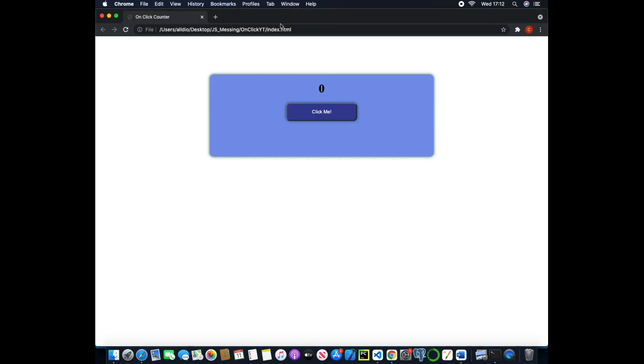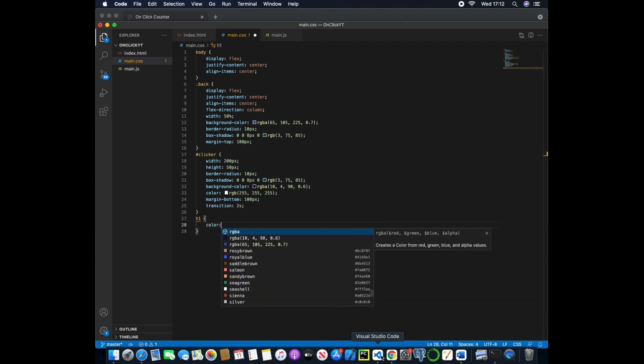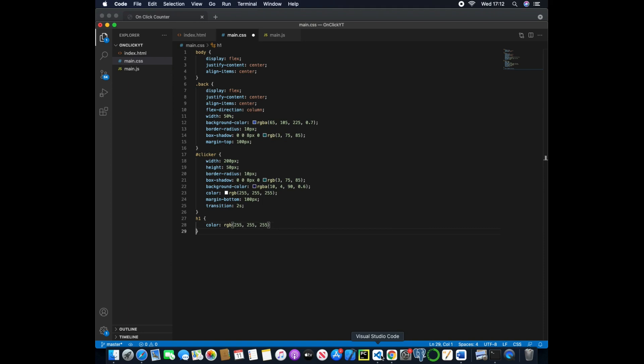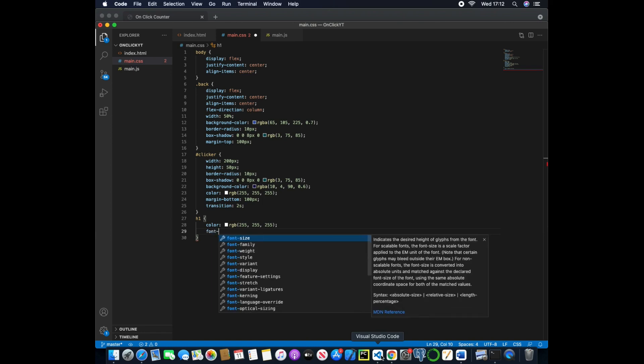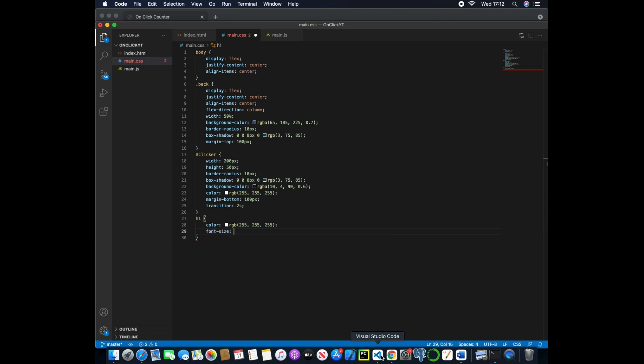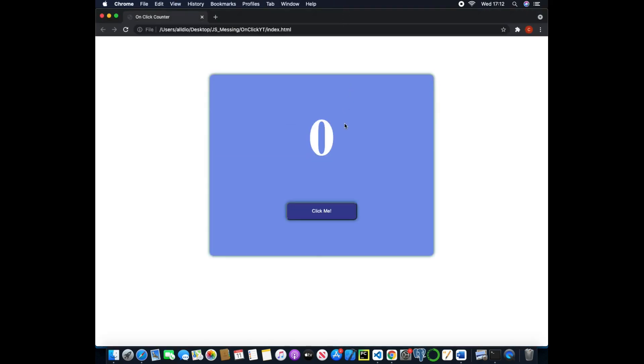Now we want to actually target the zero value that we have here and start styling that. So we can pass in heading one and then we will just change the color to be RGB of 255, 255, 255, so another white, and then we can change the font size to be 144 pixels so this will make it much bigger on the screen.